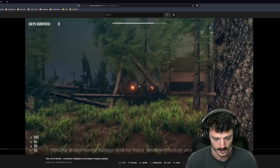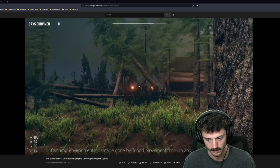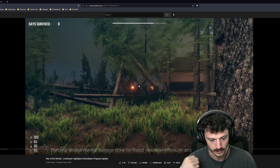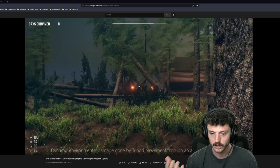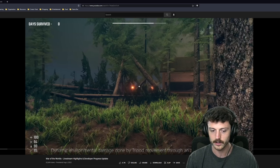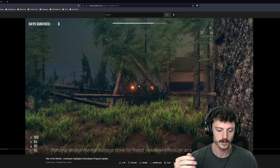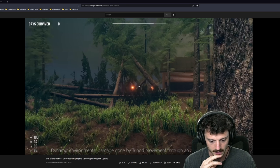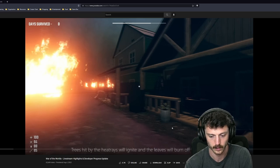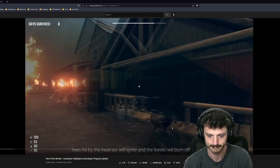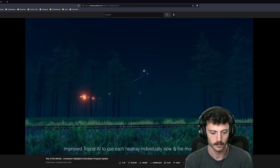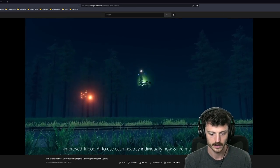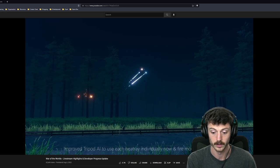These guys are nailing it. You're nailing it, flip switch. Dynamic environment damage done by tripod movement through the area or heat rays. Yes, this is actually basically what I just talked about with having the laser do damage to the area.